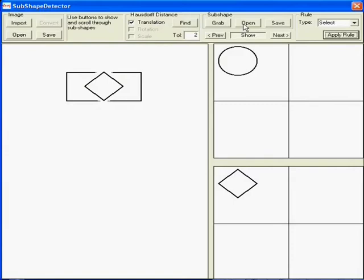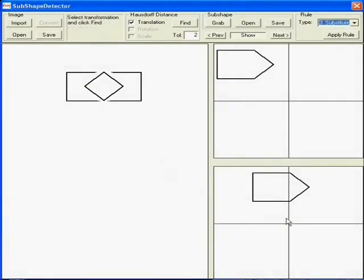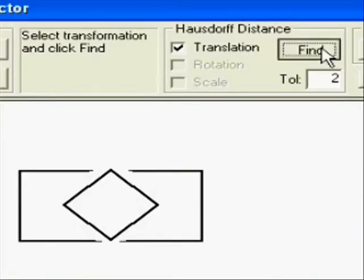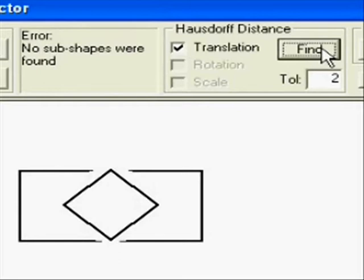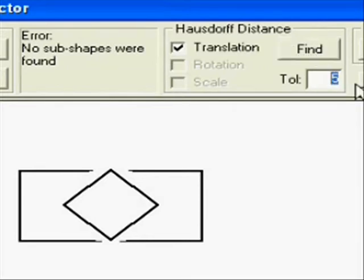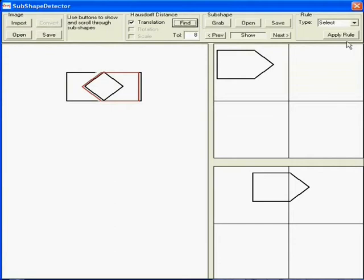Now the designer's attention switches to the overlapping chevrons. Again, a new rule is defined, but the system does not recognize the chevrons under the low similarity tolerance. So the tolerance is increased so that the system can recognize the shapes perceived by the designer.